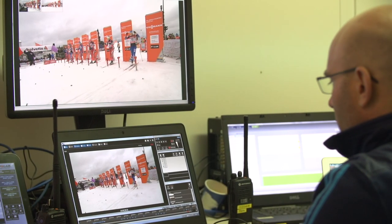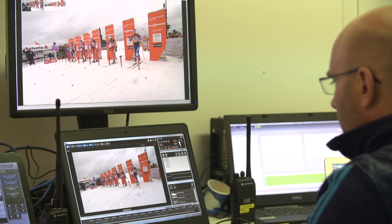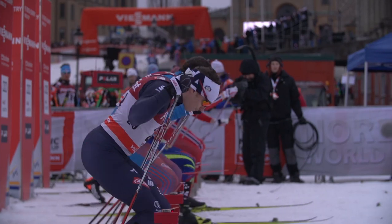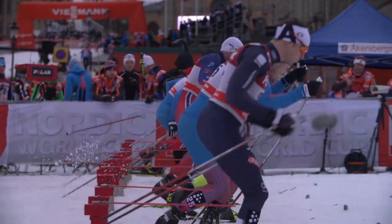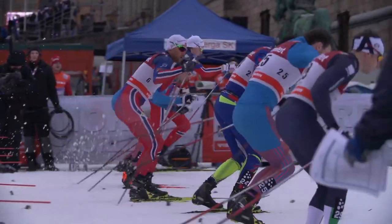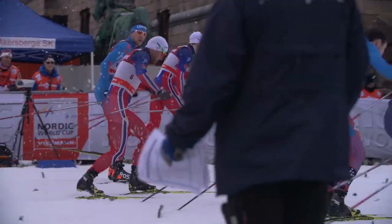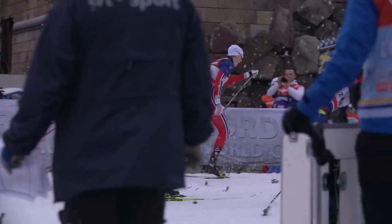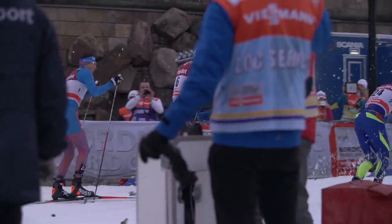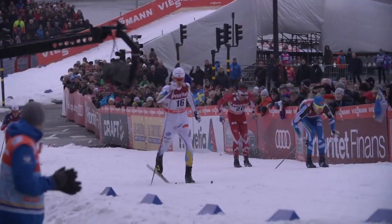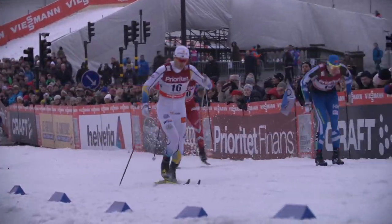In sprint competition, we have false starts, we have obstructions, and in classic sprints, we also sometimes have some technique violations.